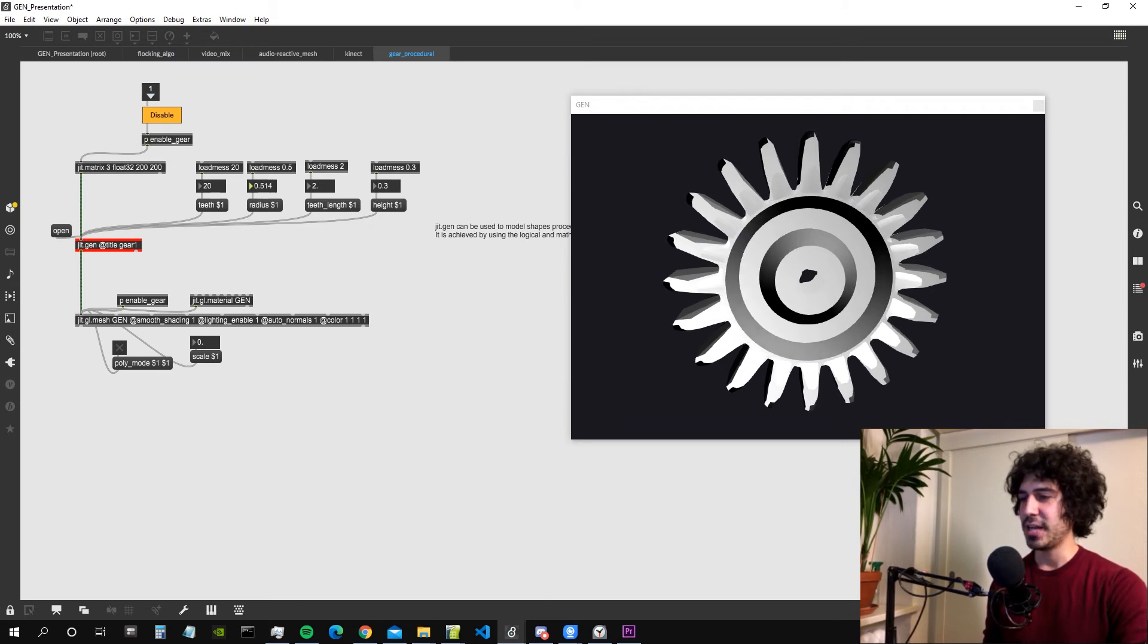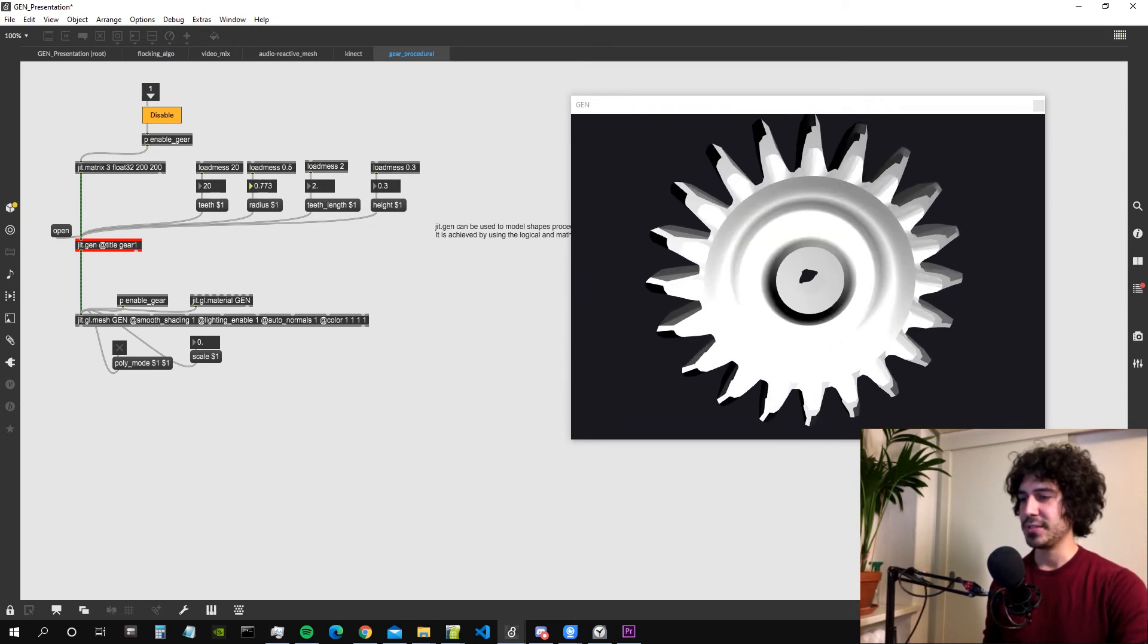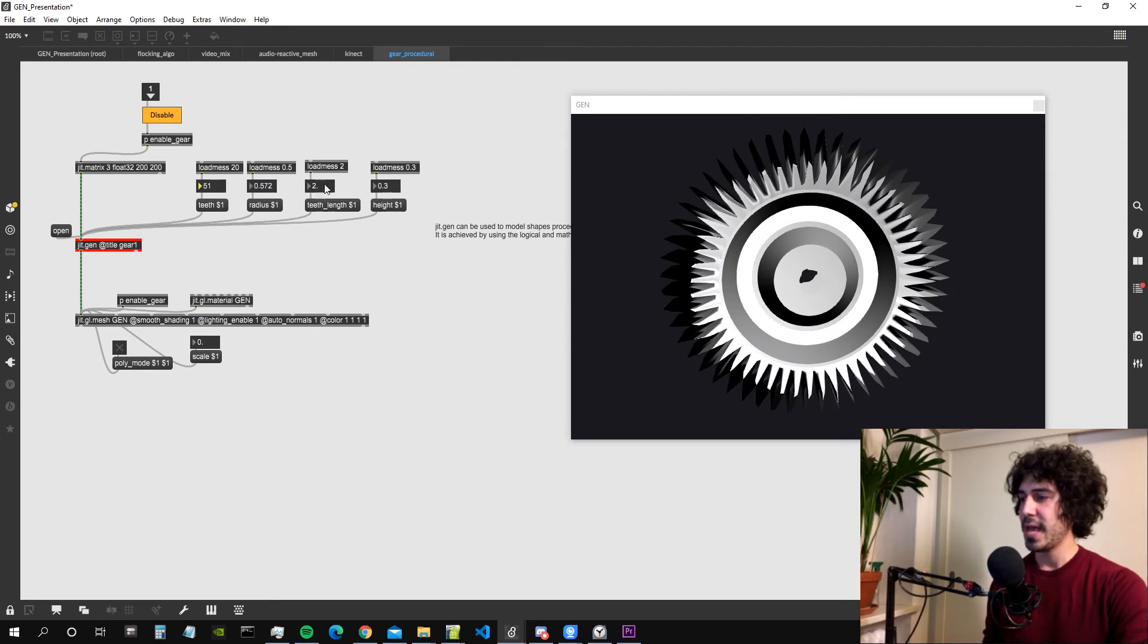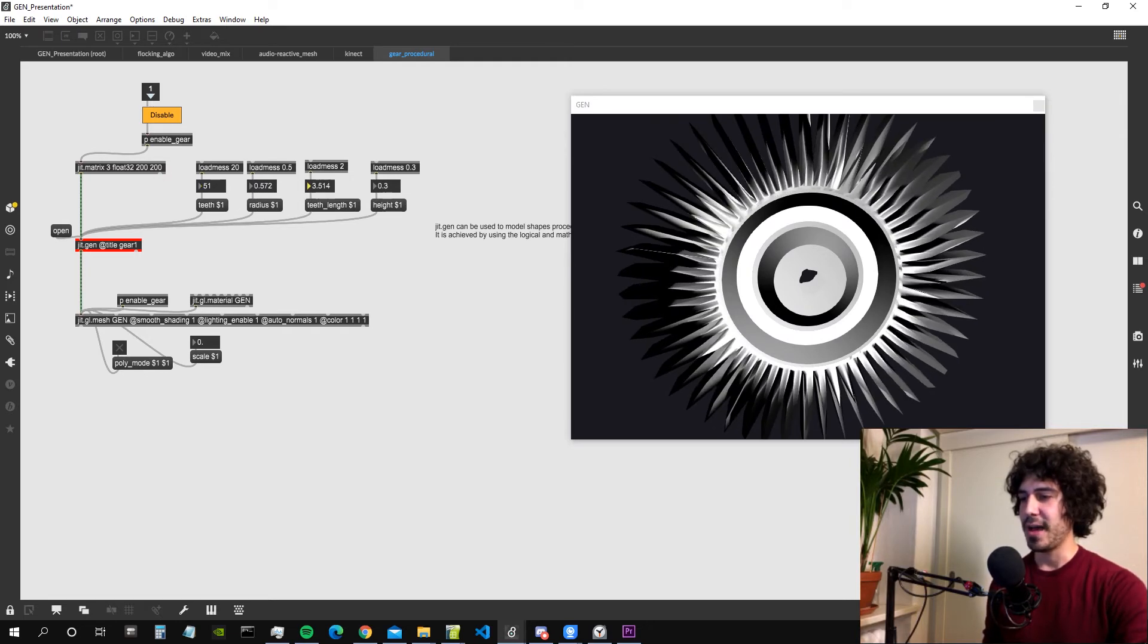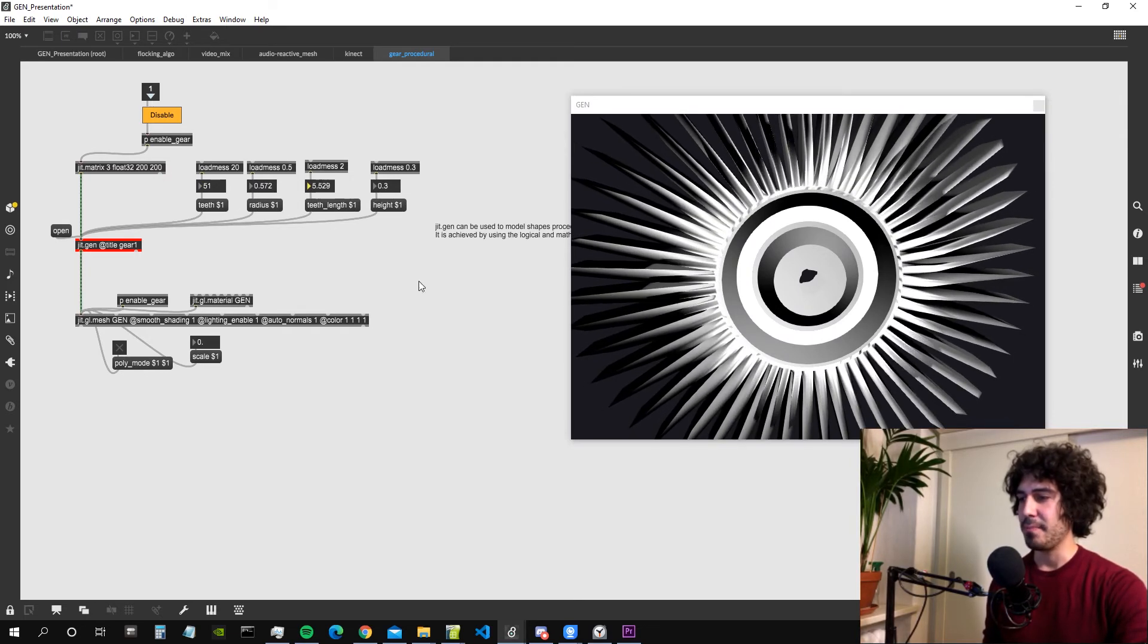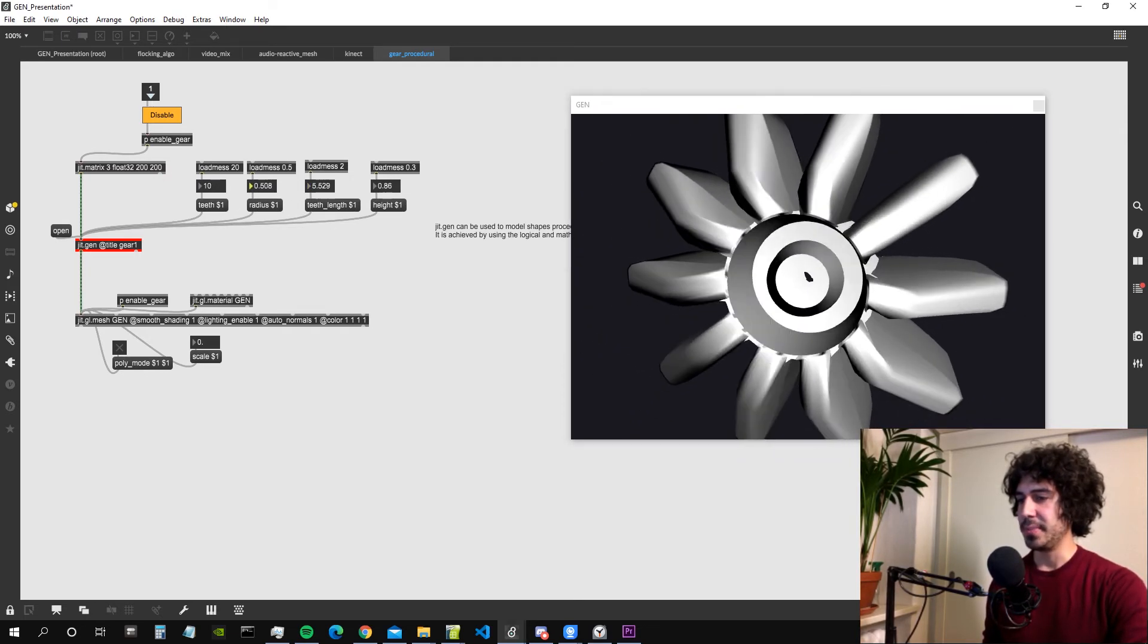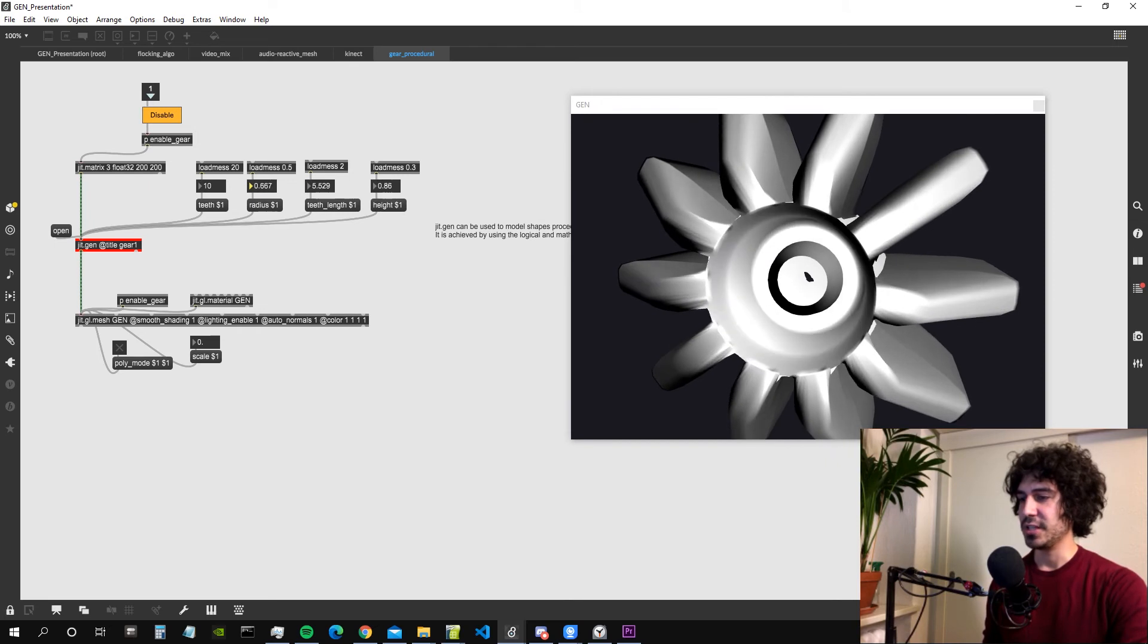Since the shape is completely procedurally created we can modify it using some external parameters and we can modify basically every part of it. That's also another possibility of the JIT gen environment.